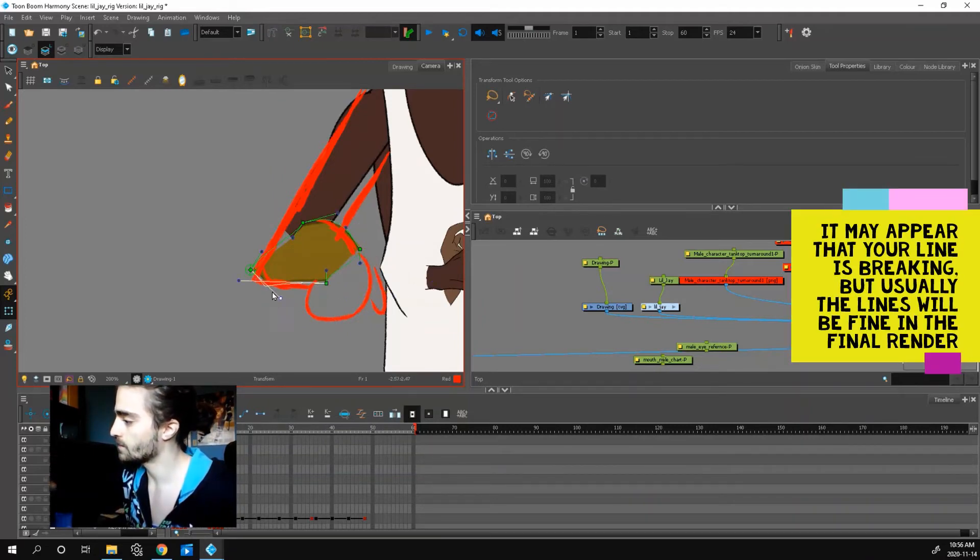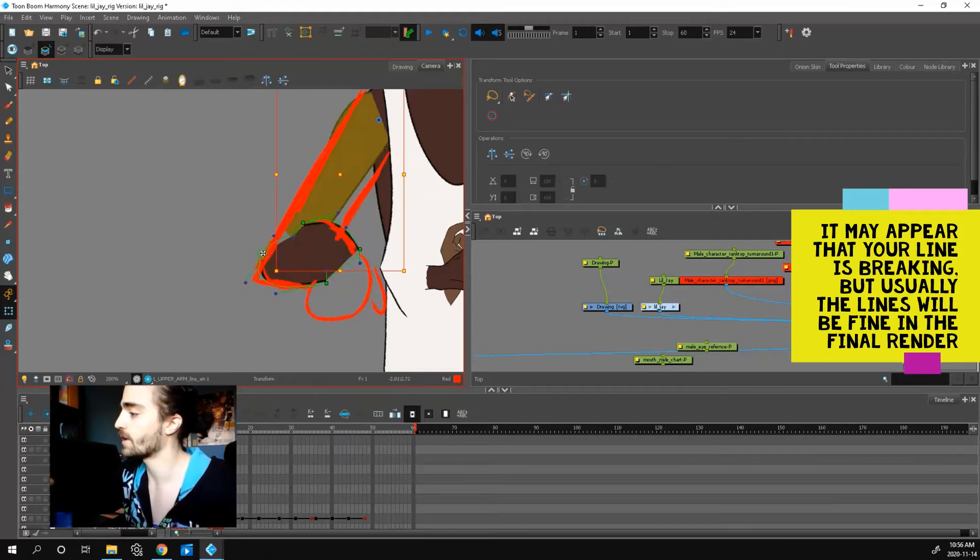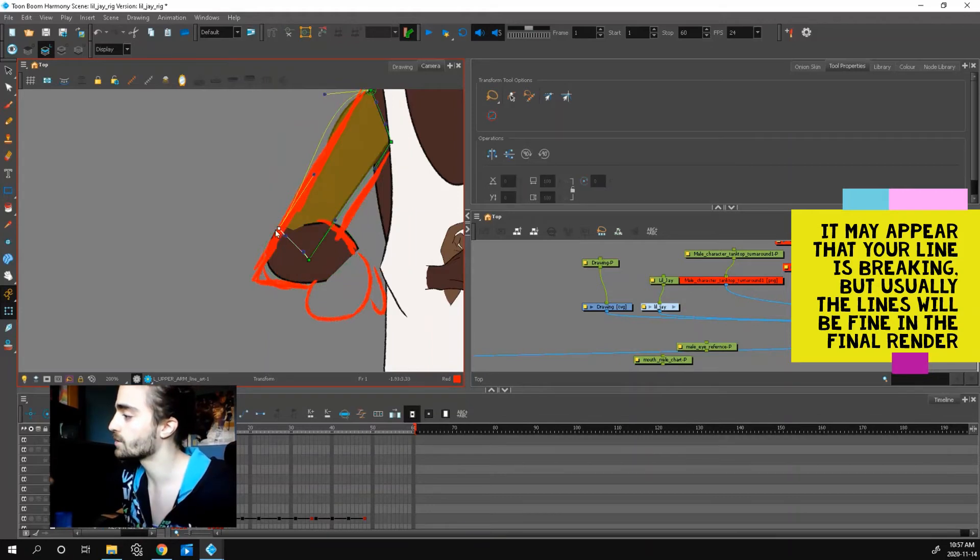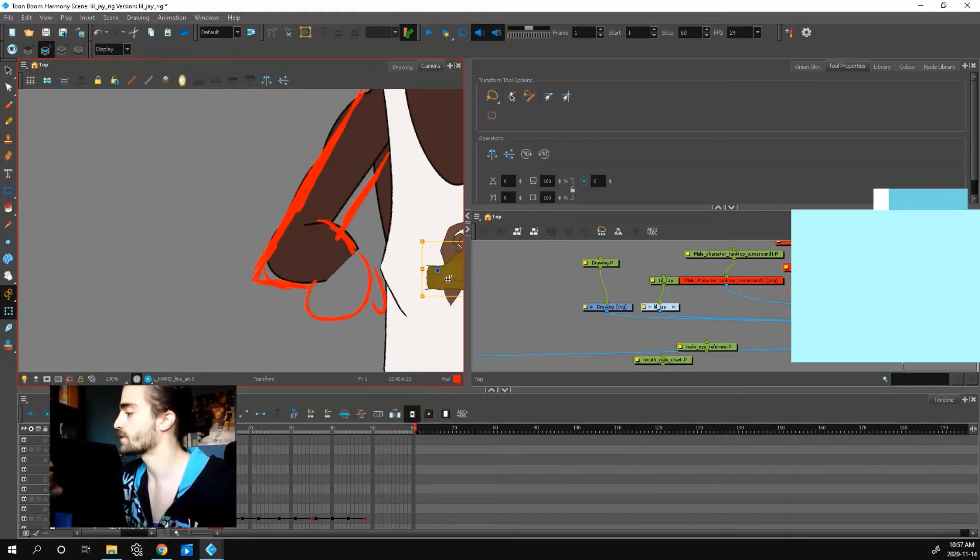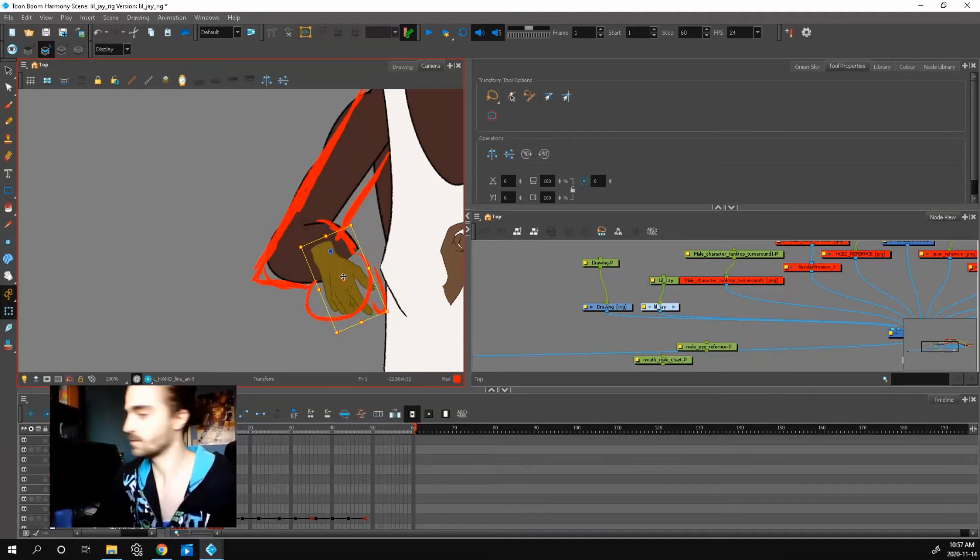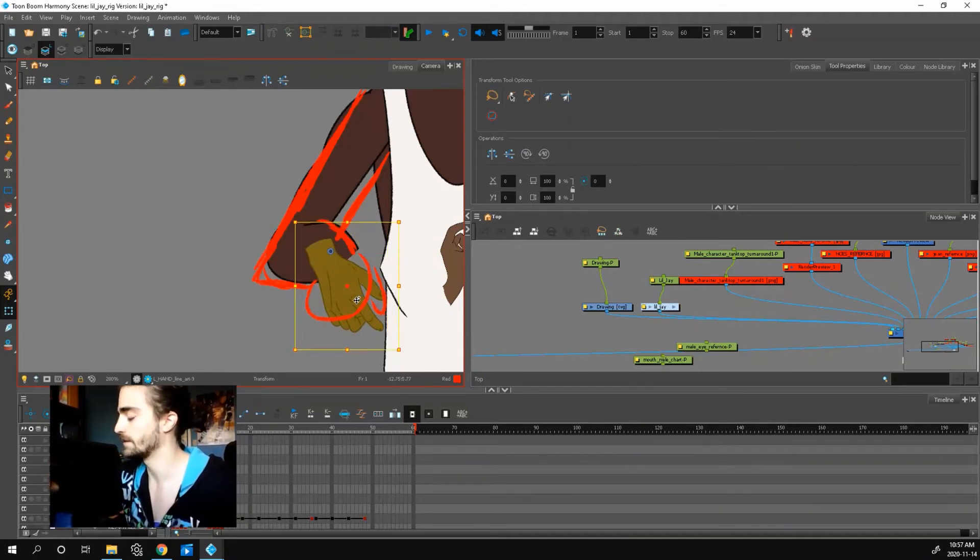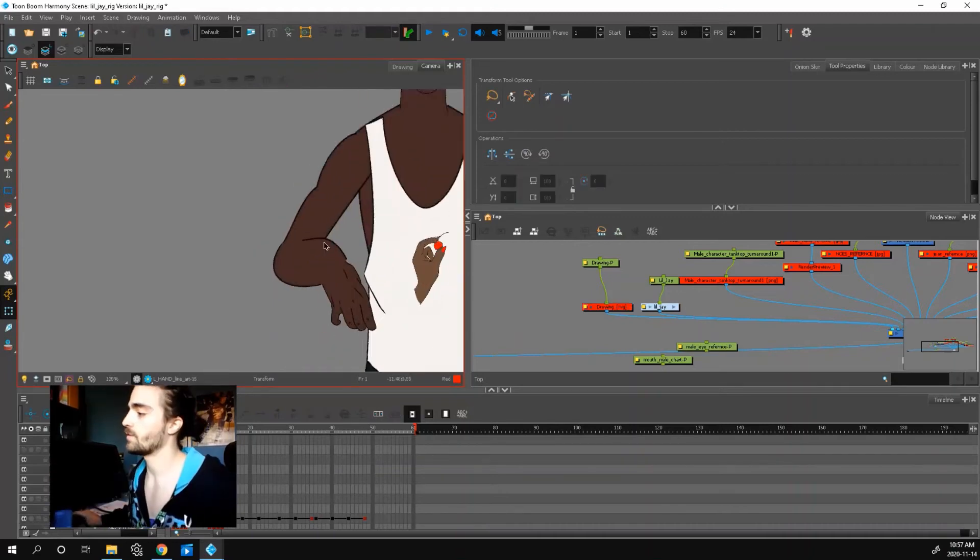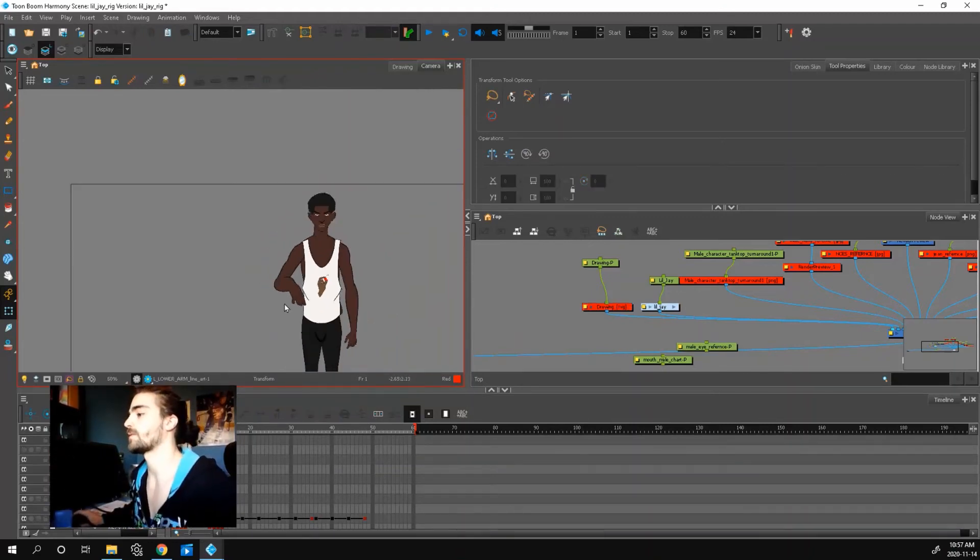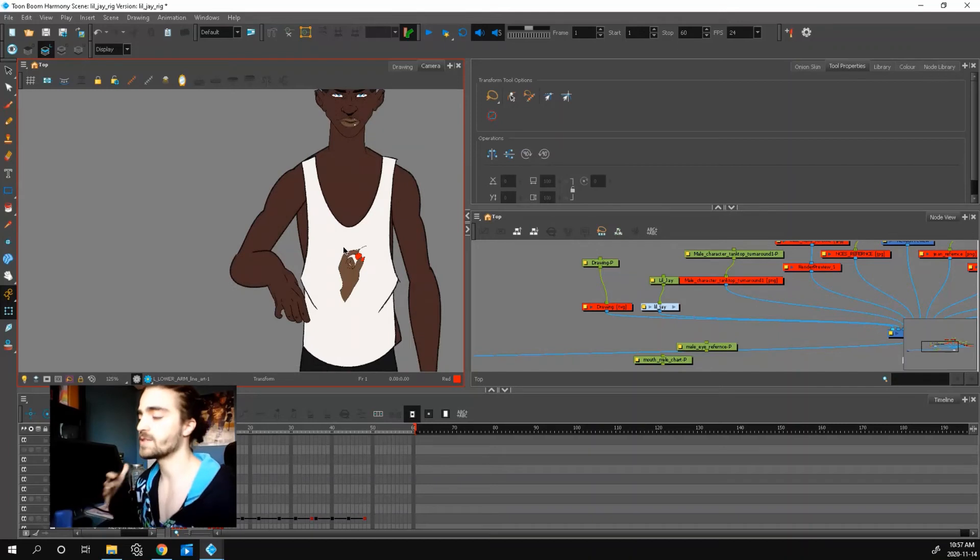This way you can get some really nice dynamic poses and it's very free to be honest. You can pretty much draw whatever you want and just adjust your stuff afterwards. So now if we hide our drawing layer, we have a bent arm, right?